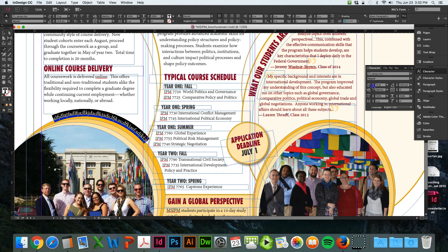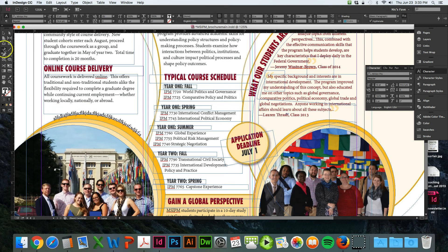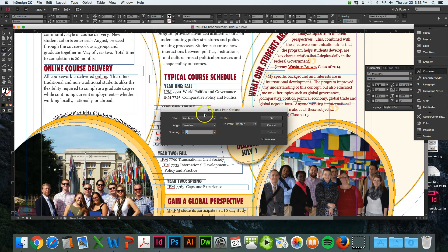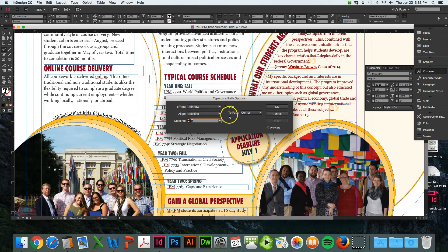One thing you definitely want to make sure you do is make sure there's a lot of white space between the shape and the text. To do this, double-click on the type tool and get this type on path options box to show up. Make sure preview is selected so you can see what you're doing.